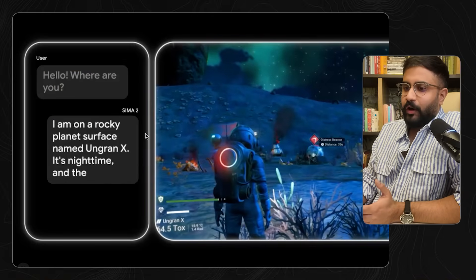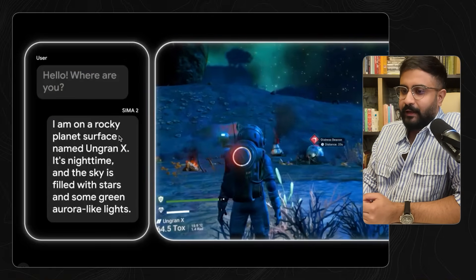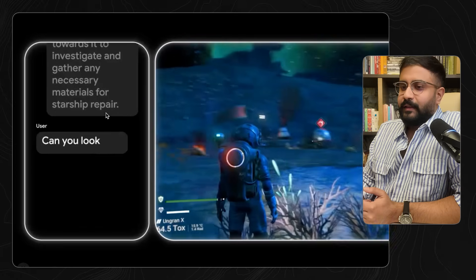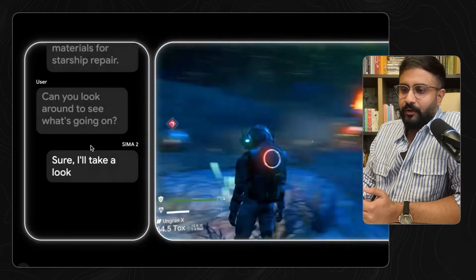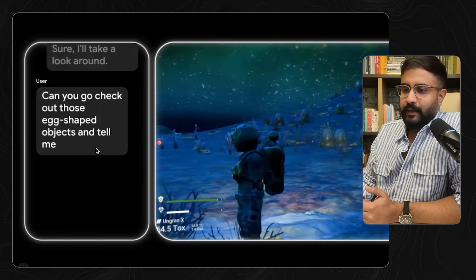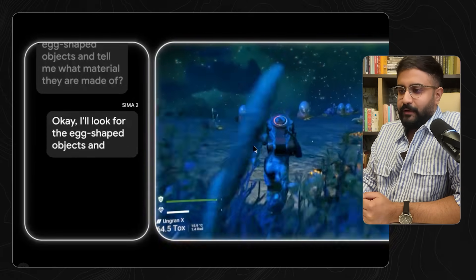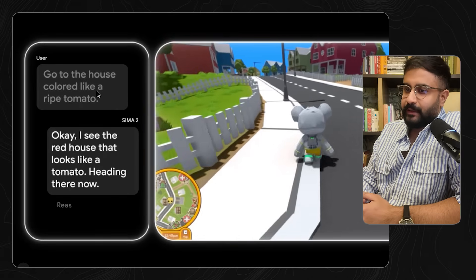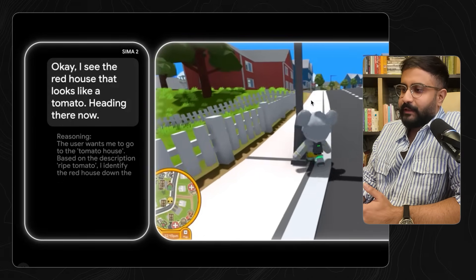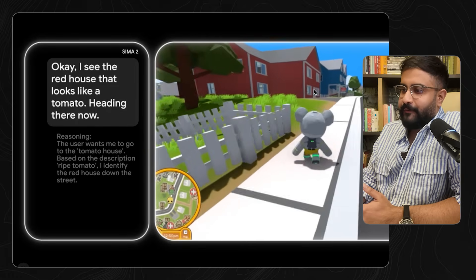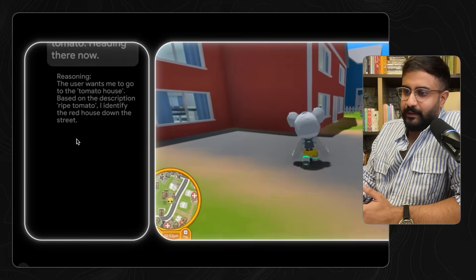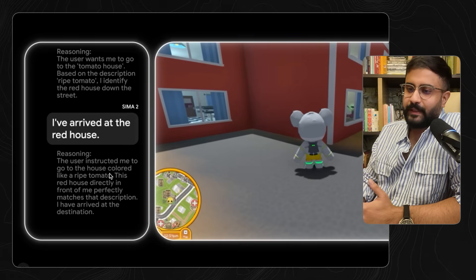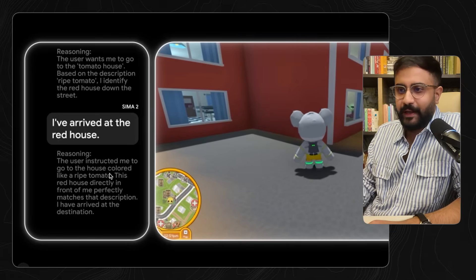Here's another example — you ask the model 'where are you?' and in No Man's Sky it says 'I'm on this rocky surface.' You ask 'what are you doing here?' and it says 'I've detected a distress signal.' You ask it to look around and check out those egg-shaped objects, and it goes and does that. In a simple Roblox-like environment, you can give higher-order instructions like 'go to the house that's colored like a ripe tomato,' and it figures out which one that is, navigates to it, and explains its reasoning. You can inspect the chain of thought of how it arrived at that conclusion.